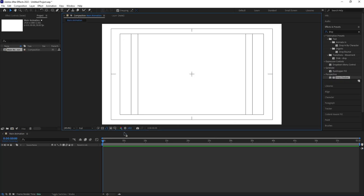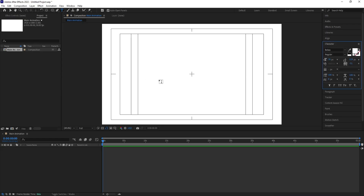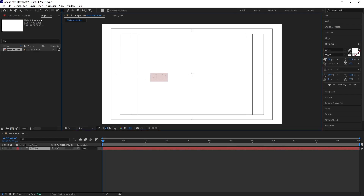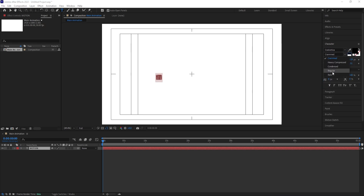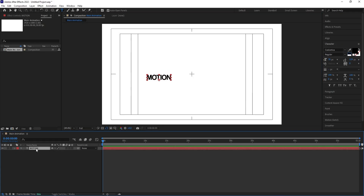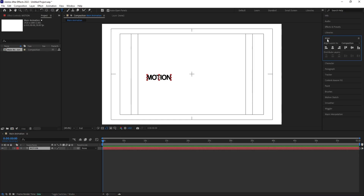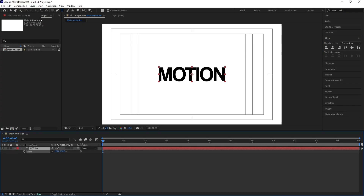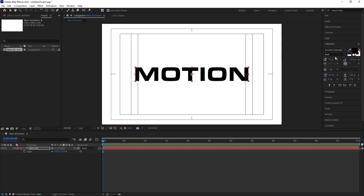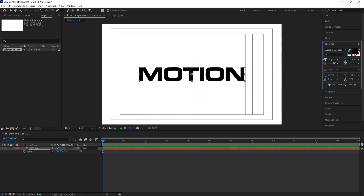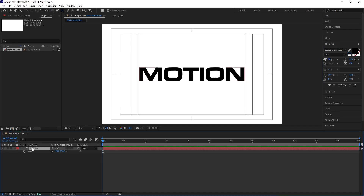Go to the grid and guide option and hit on 'Title/Action Safe.' Select the text tool and type 'MOTION.' Choose black color. I'm going to choose the font Vatic. Press Ctrl+Alt+Home to align the anchor point to the center, go to the Align tab, align horizontally and vertically, then press S for scale and scale the text as needed.